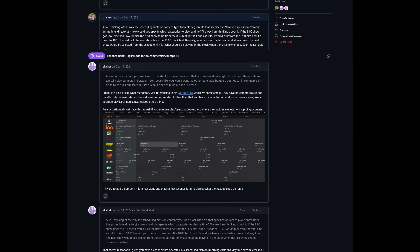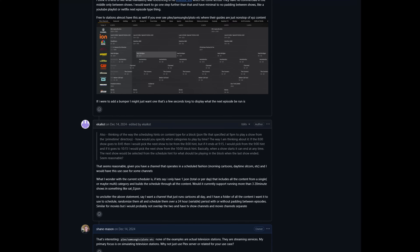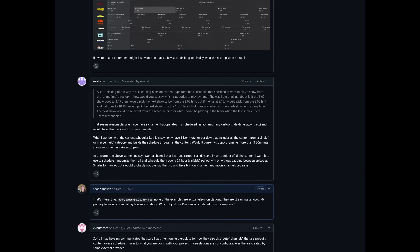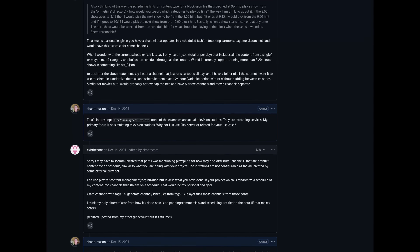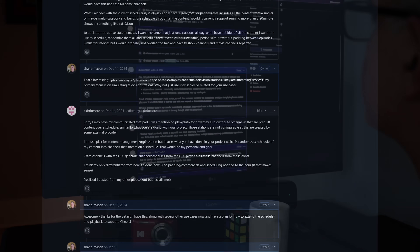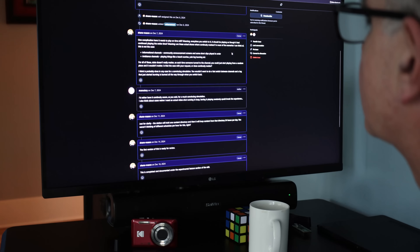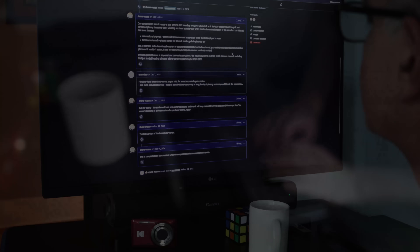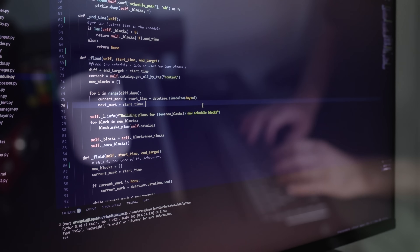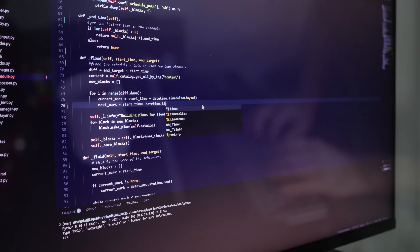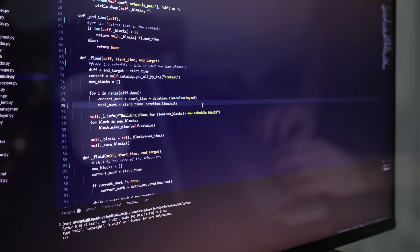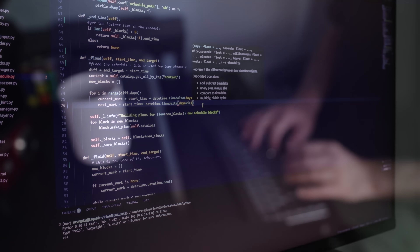We had long discussions on GitHub about this topic, with folks weighing in from around the globe, until I had a solid set of requirements and a design approach that I thought would work for most of the use cases. It took a while to implement and was a lot more work than I'd expected, but the result was a much more flexible and robust scheduling system that could handle the challenges of 90s cable.